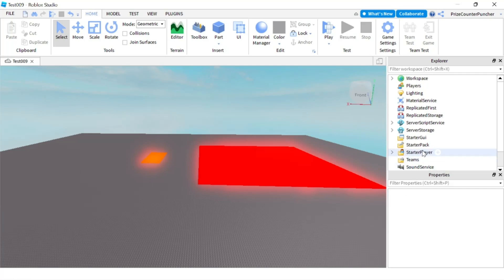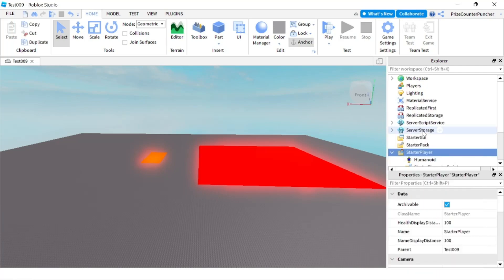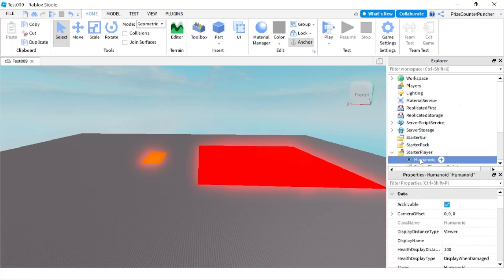To start, we're going to go to the StarterPlayer, click on the plus sign, add a Humanoid object, and then rename that Humanoid object to StarterHumanoid.